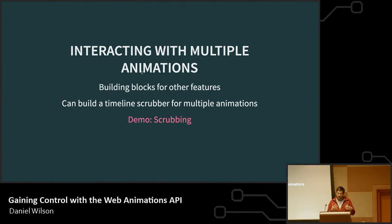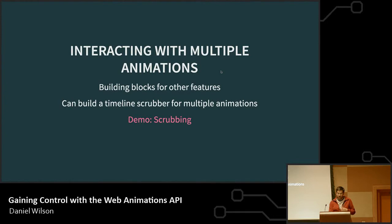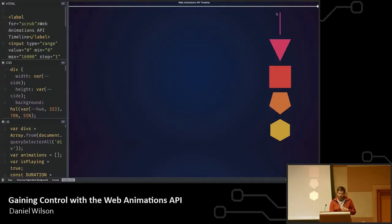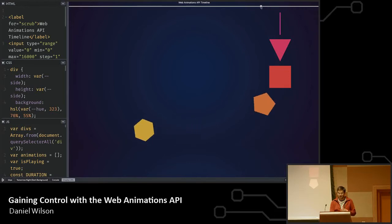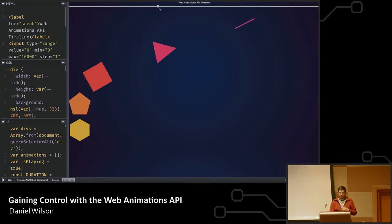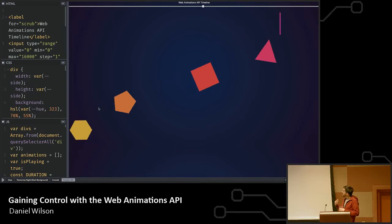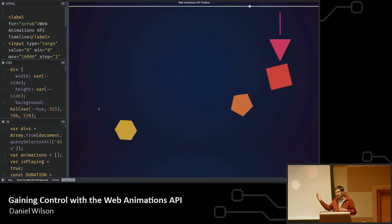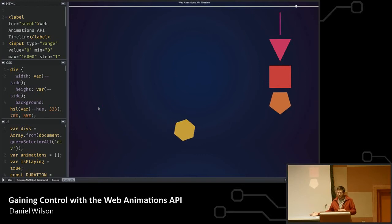With a lot of what we talked about, you can also build a timeline scrubber — kind of like in the Flash world where you have a visual representation of what's happening in your animation. Here I have five different elements with five different animations that tie together. As I move this timeline I can see the animation play through and back. It's not just one animation timeline I'm concerned about — it's five — and I can tie them all together because of the way the animations are structured.